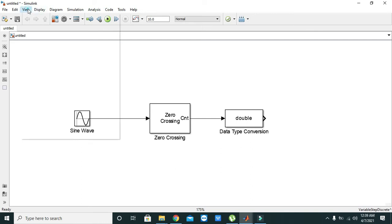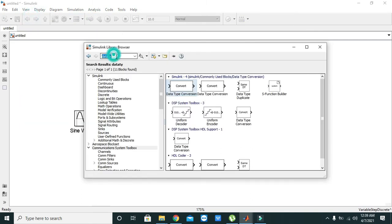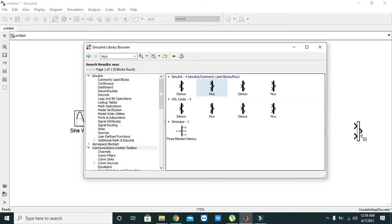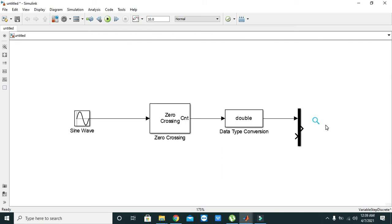multiplexer. Just write 'mux' and you can take your mux. What is the working of mux here? It will combine both the signals together and will show them on the graph on the same scope. Also connect